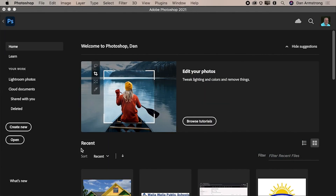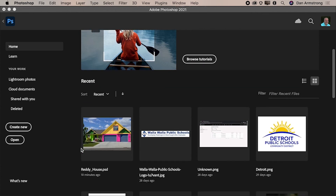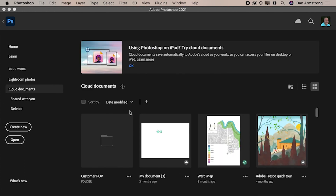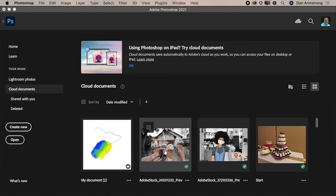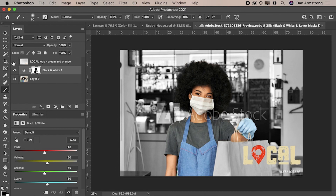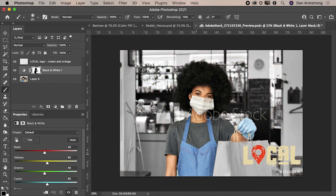I hope you liked what happened on the iPad. I just want to bring up that image from the iPad — I'll go to my cloud documents and find it right here. I open it up and you can see: there's my logo, and I have the black and white adjustment object. I want to show you one more thing inside Photoshop that I couldn't leave out.